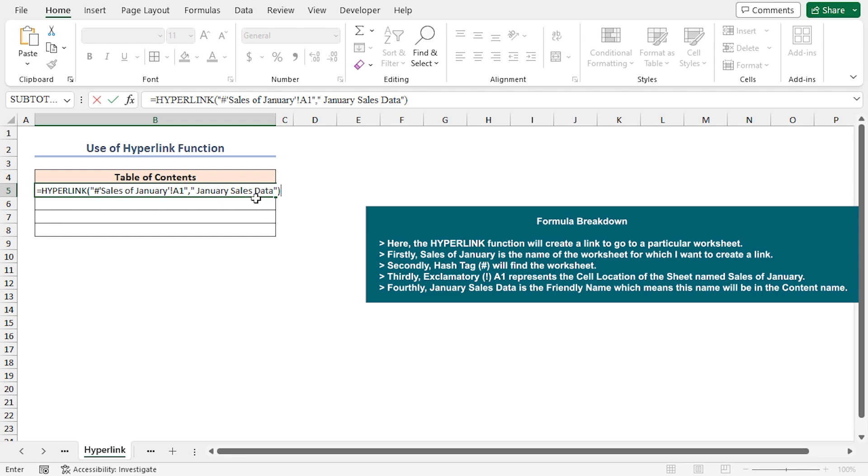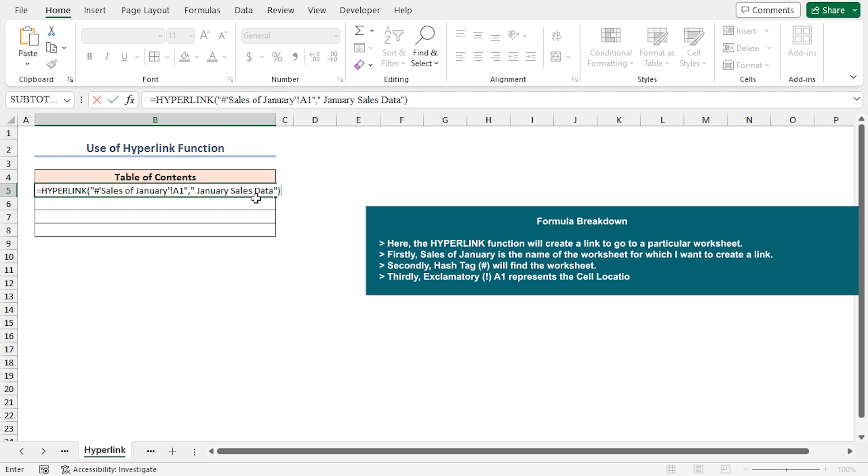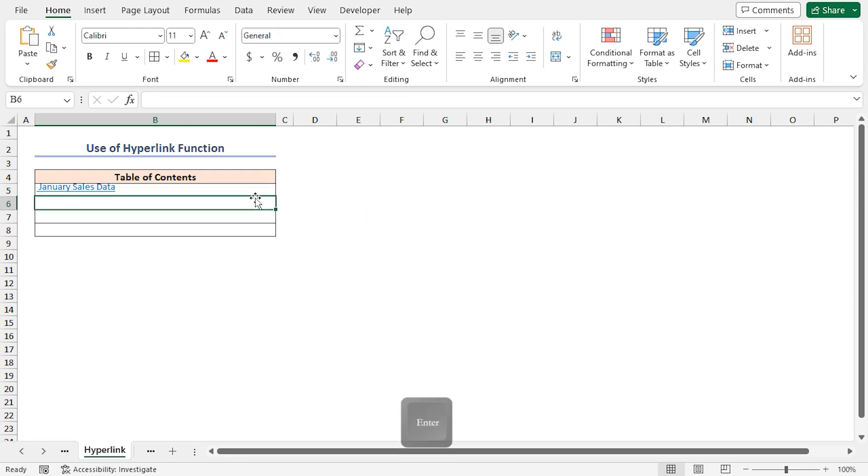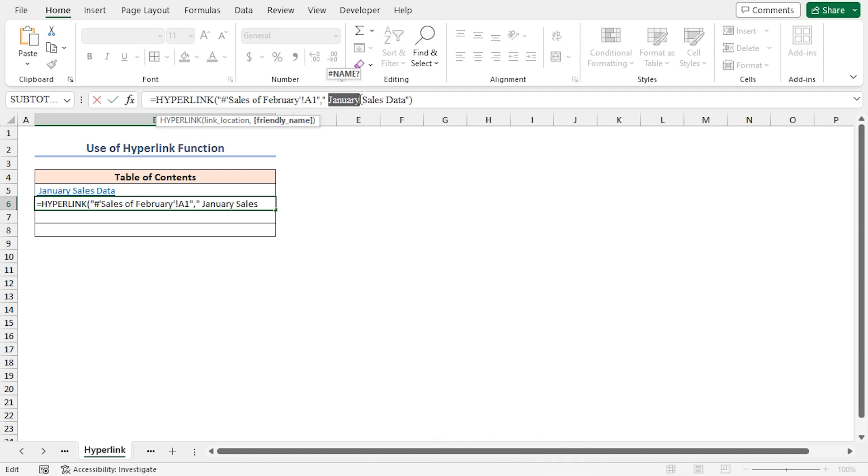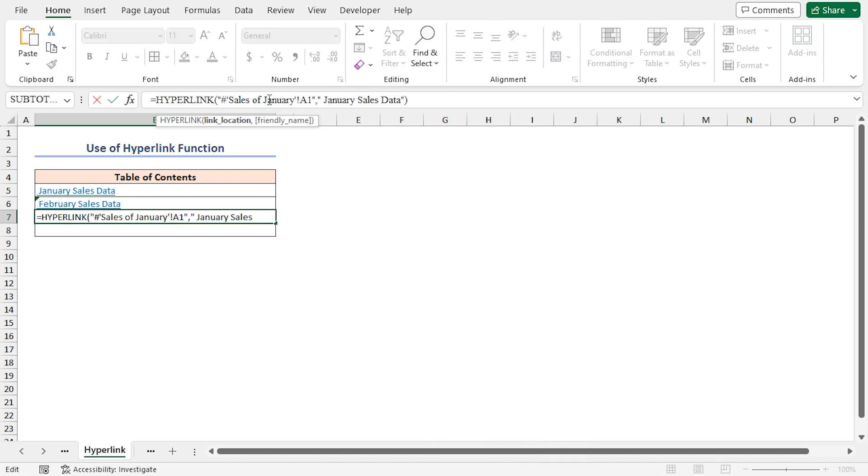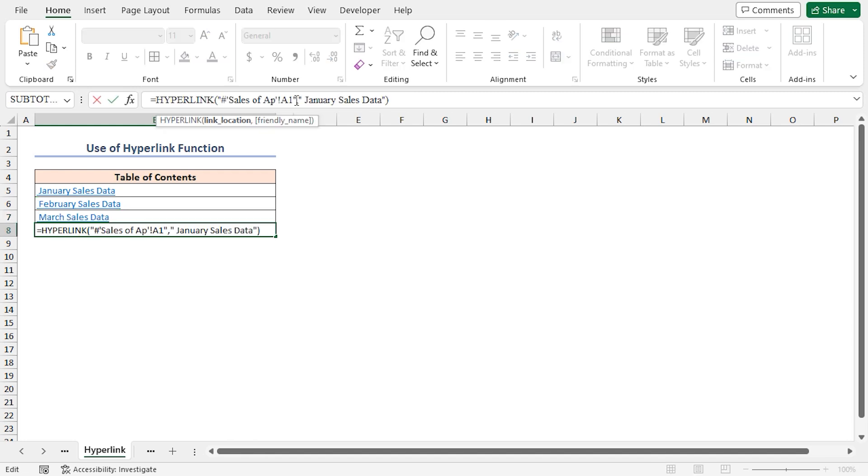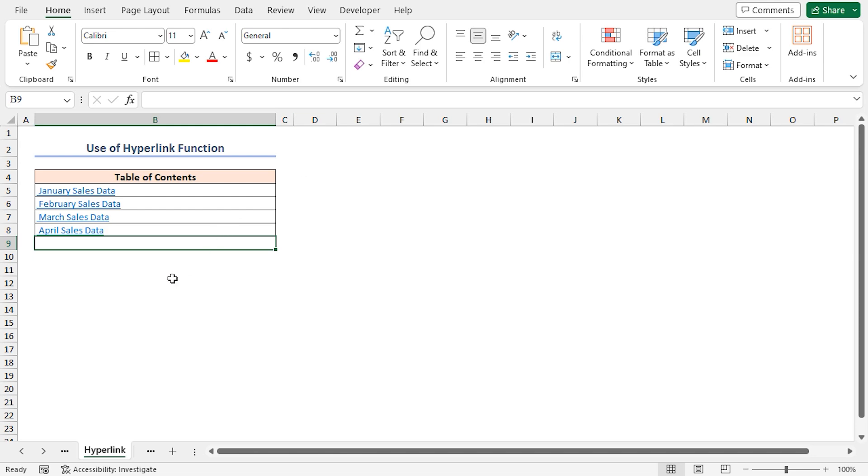Clicking on that link will take you to the cell of the respective sheet. January sales data is the friendly name, which means the name will be seen in cell B5. Press enter. And that's it. Repeat the procedure for other sheets. Finally, you will see the result.